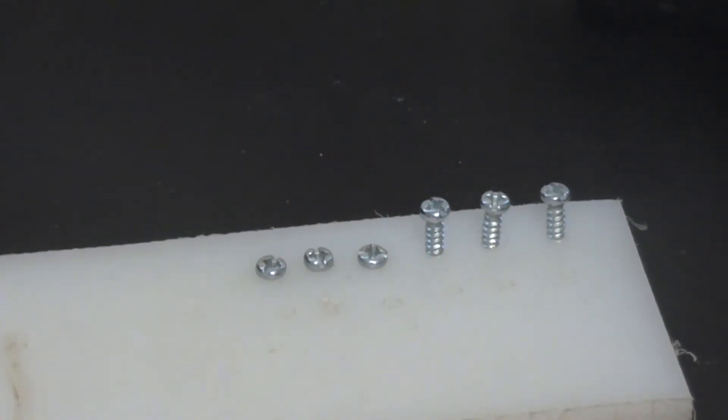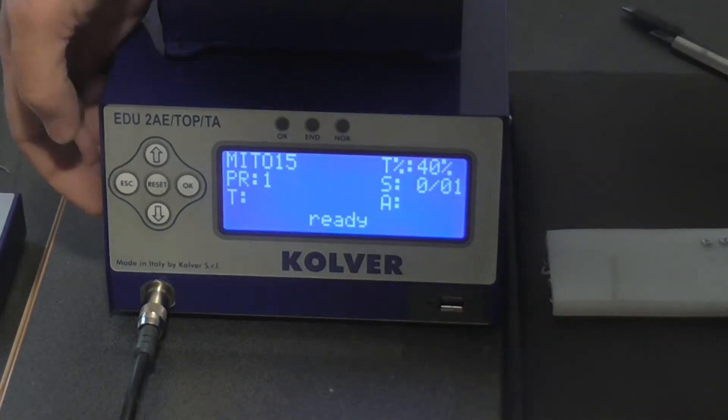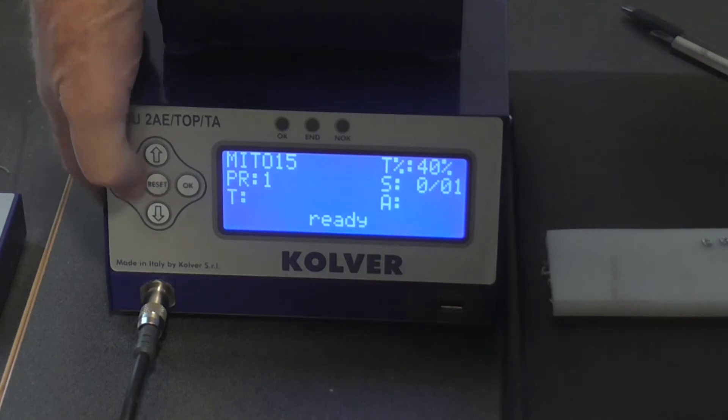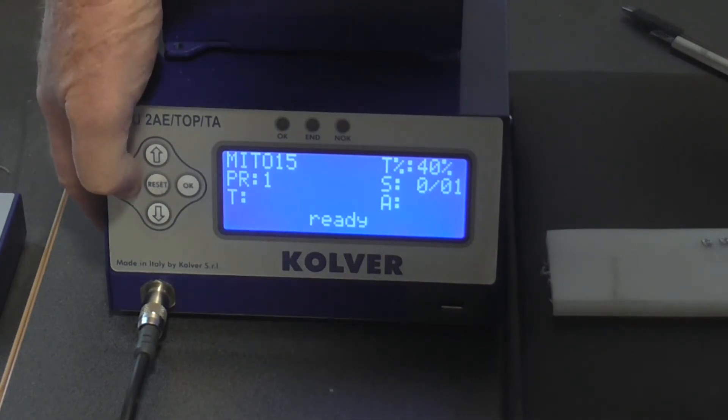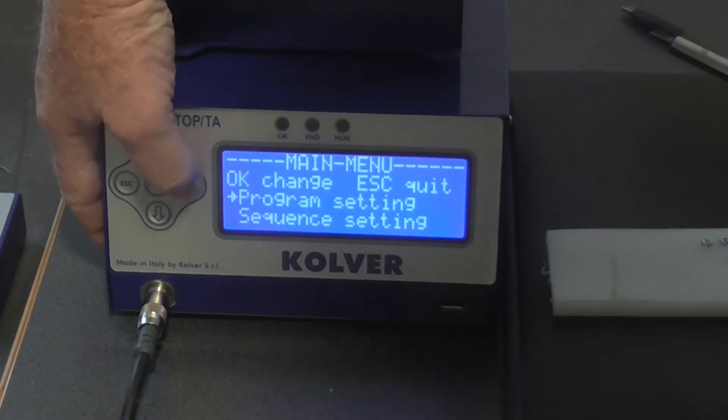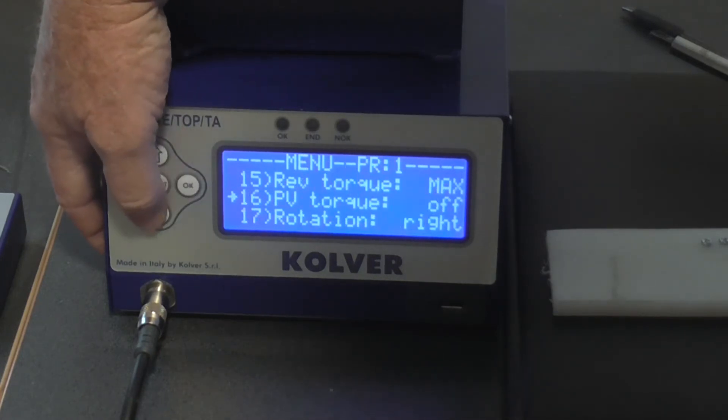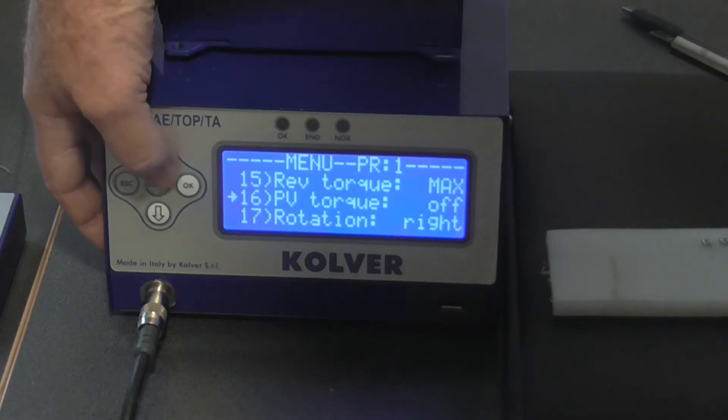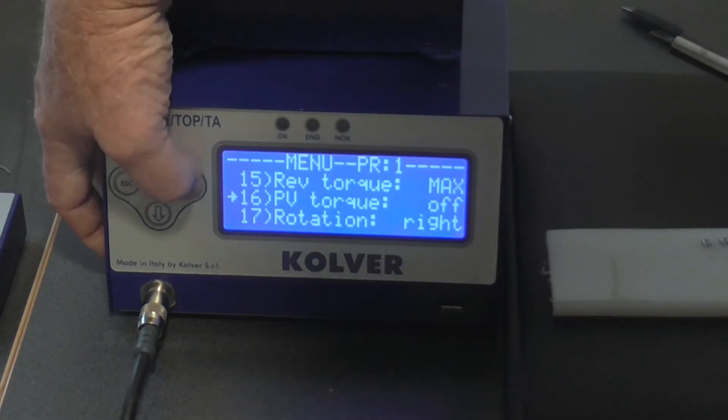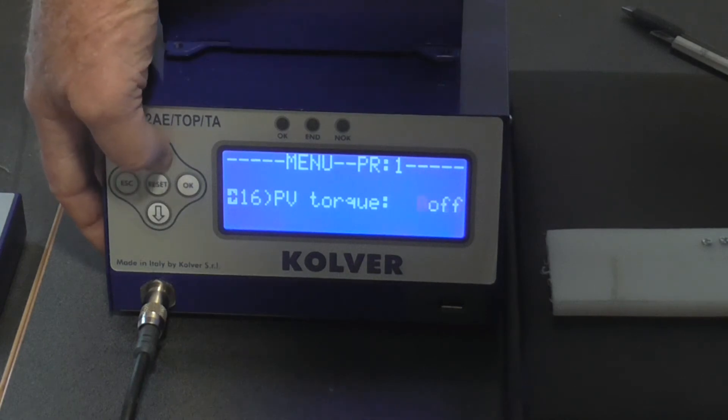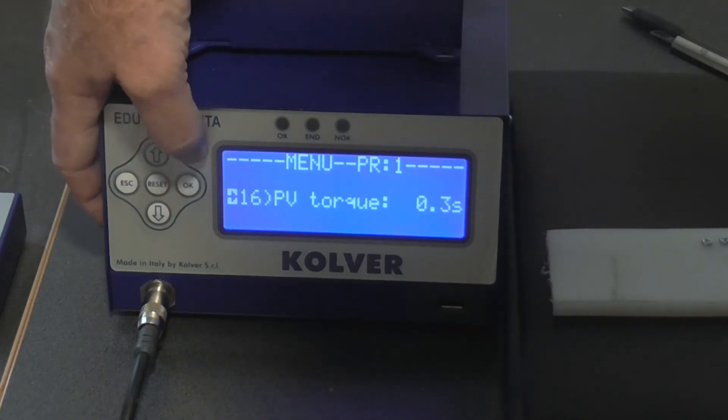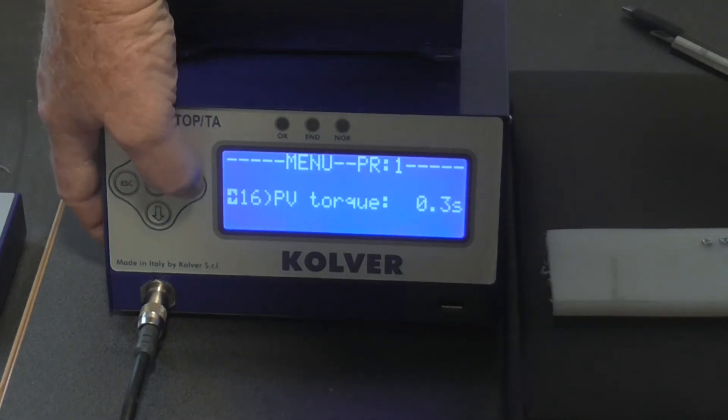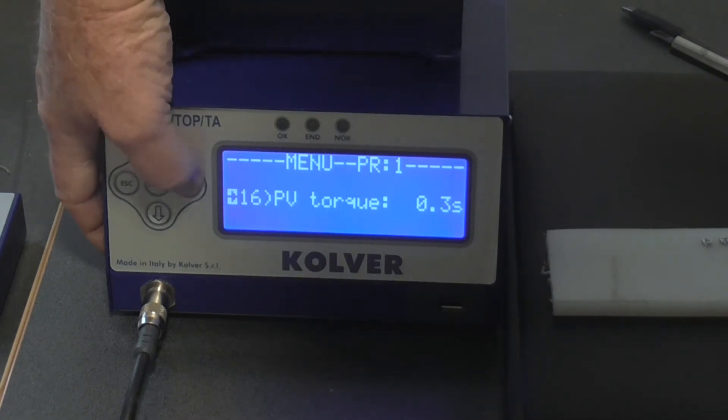Now if I just zoom out a little bit. Okay, what I'm going to do now is I'm going to put the prevailing torque function on. To do that, I'm going to escape, program setting, okay. Prevailing torque function, there it is. Okay, it's now off. I'll put that to give me 0.3 of a second for thread cutting.